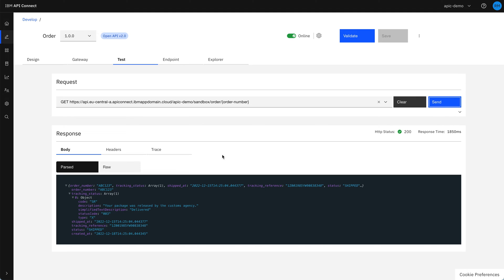And we see here we've now got the response that we're looking for. We've got the tracking status coming back from the shipment company and the tracking reference and created at, shipped at dates from the order fulfillment system.